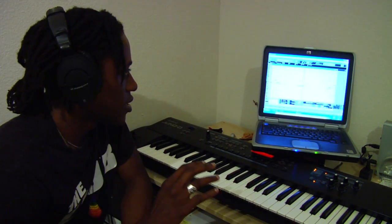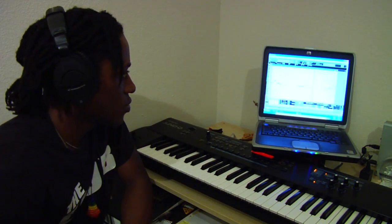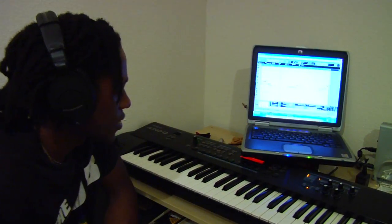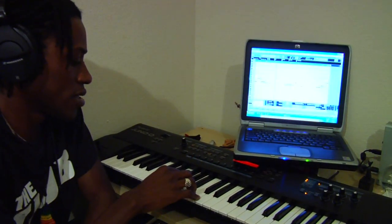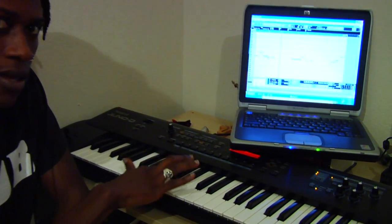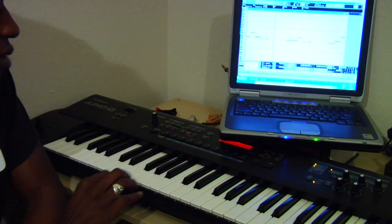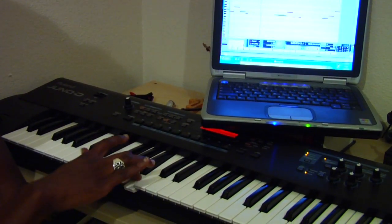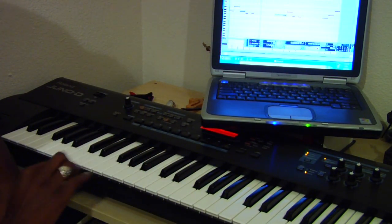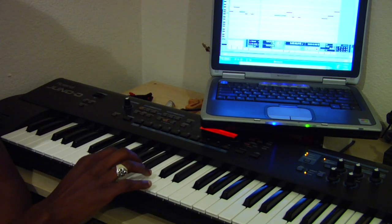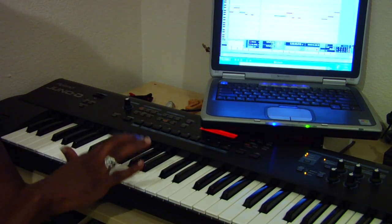So it's G, B, F sharp twice. G, B, F sharp. G, B, F sharp.